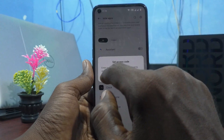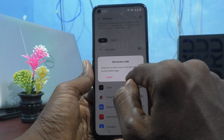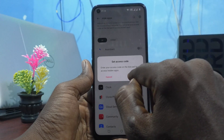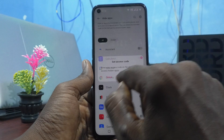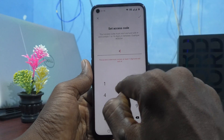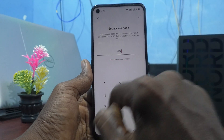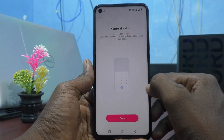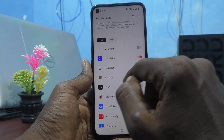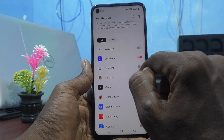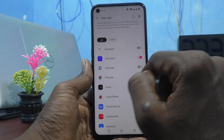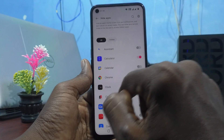To access hidden apps, use the Calculator and enter the access code on the dial pad. I type hash-2-hash, then click Done. I selected Calendar, Google Chrome, and Clock to be hidden.